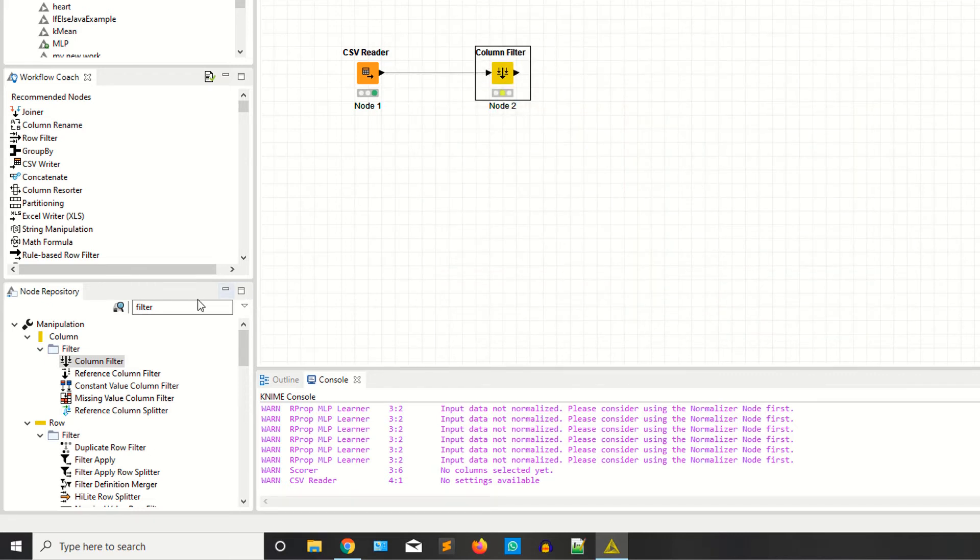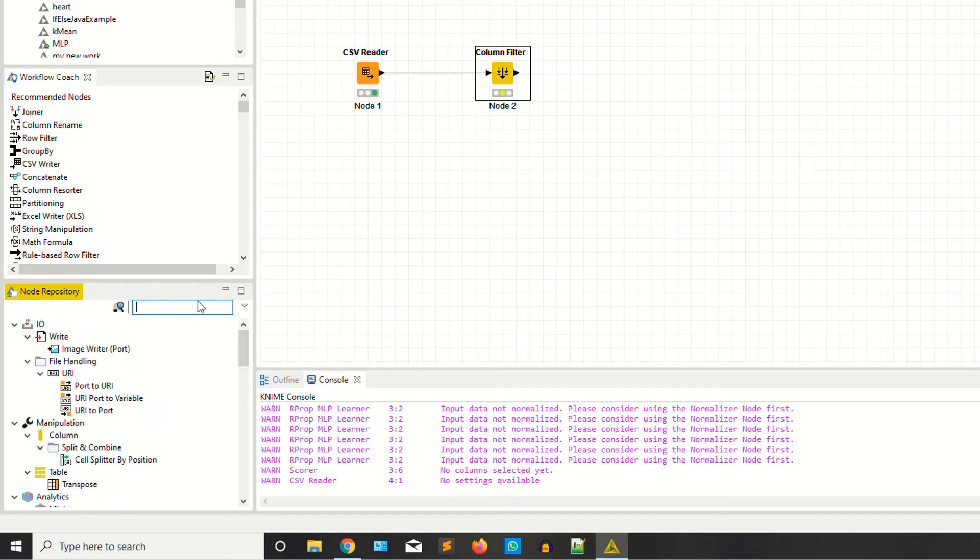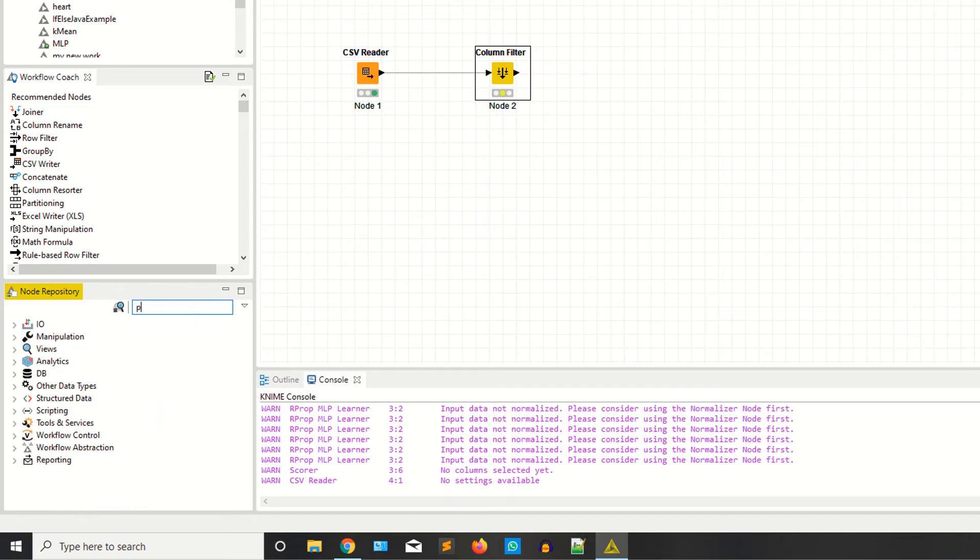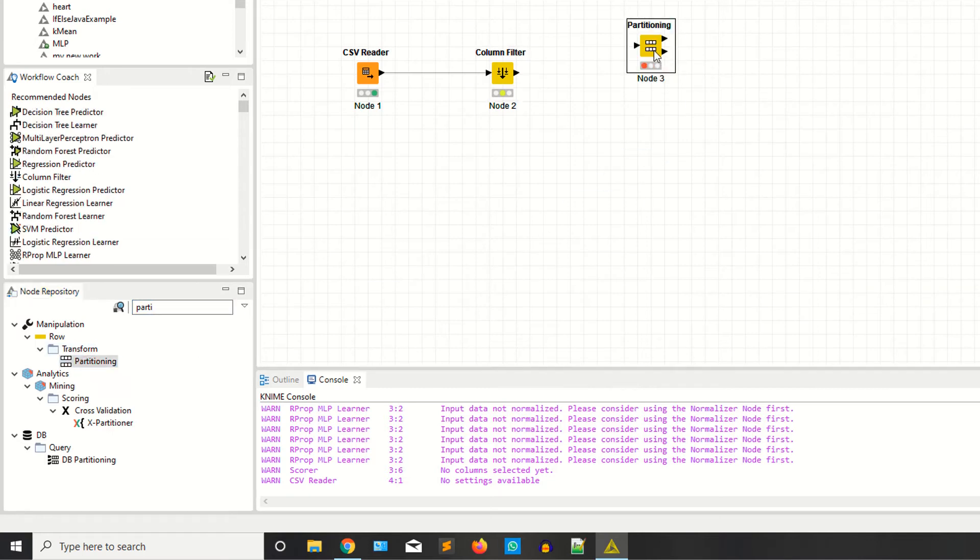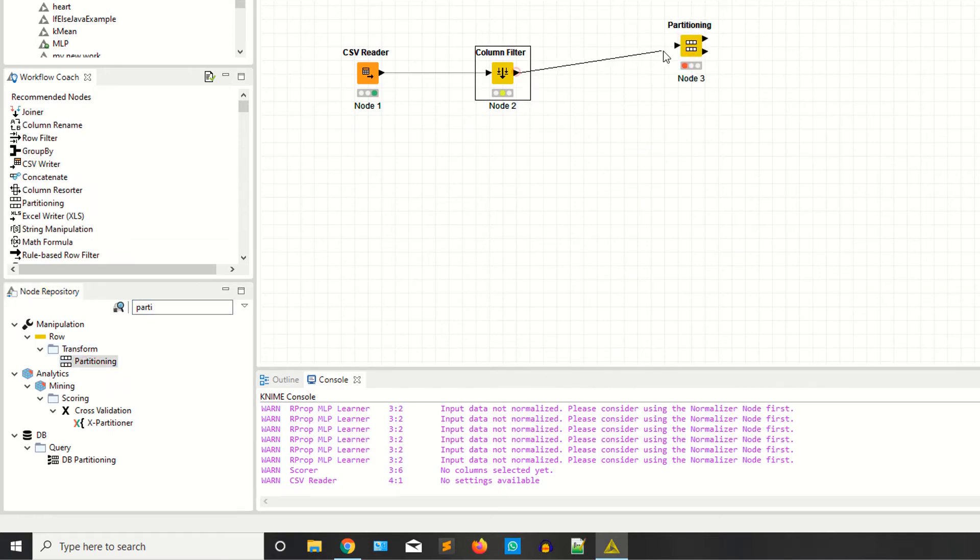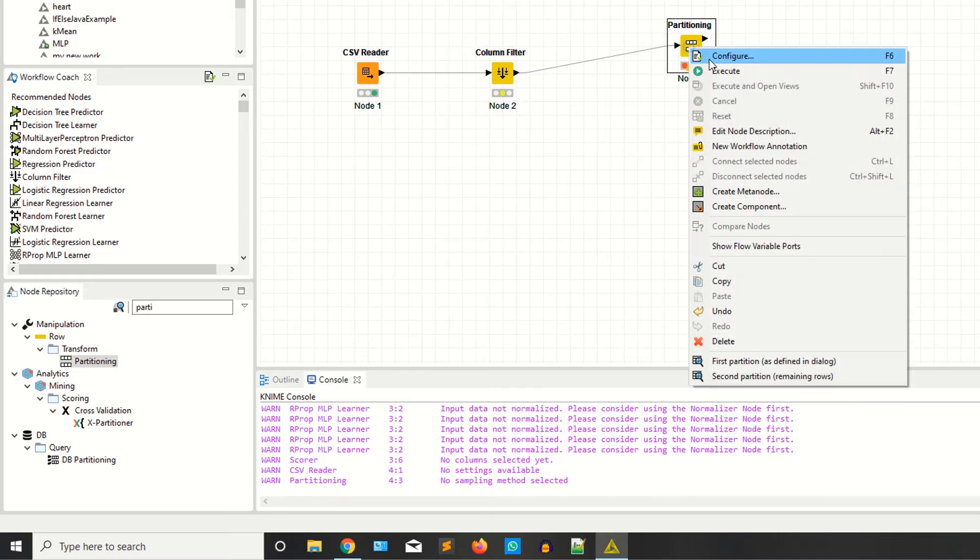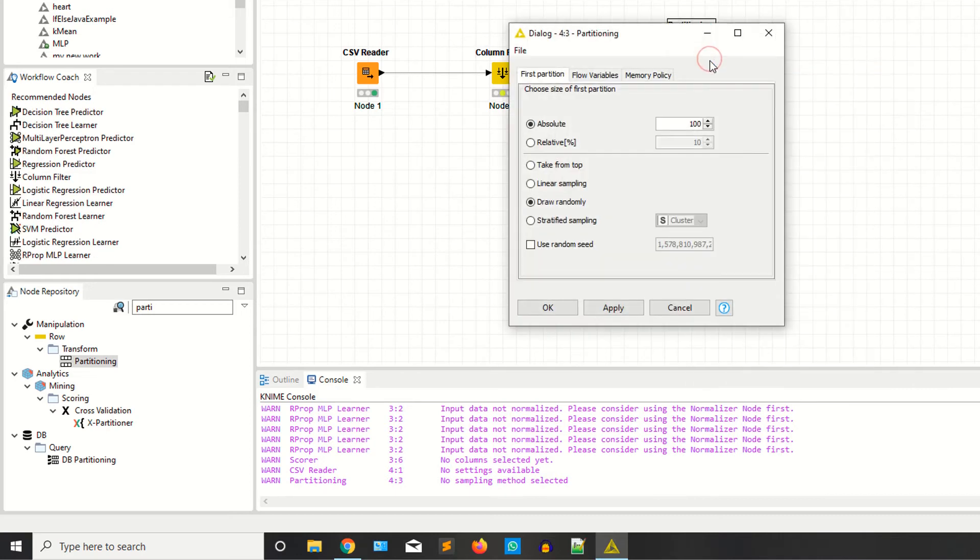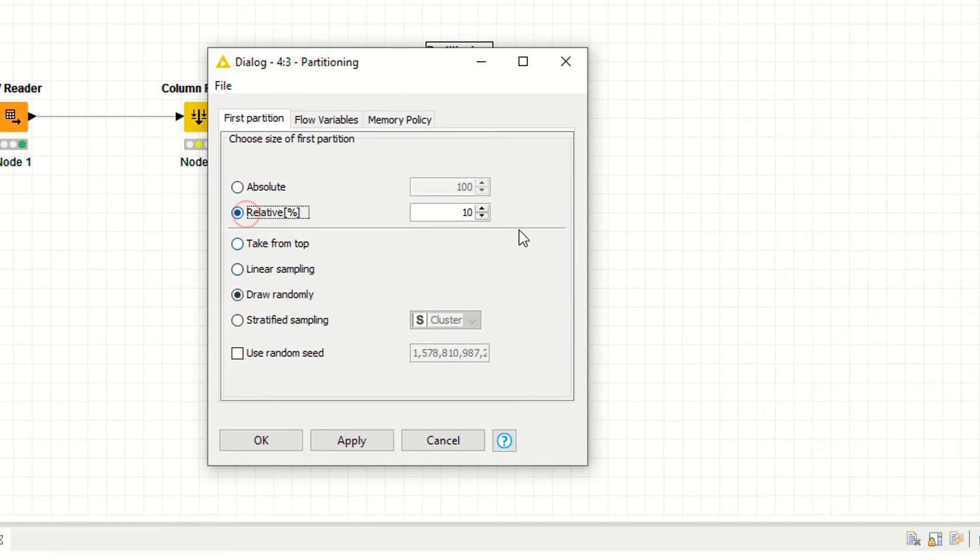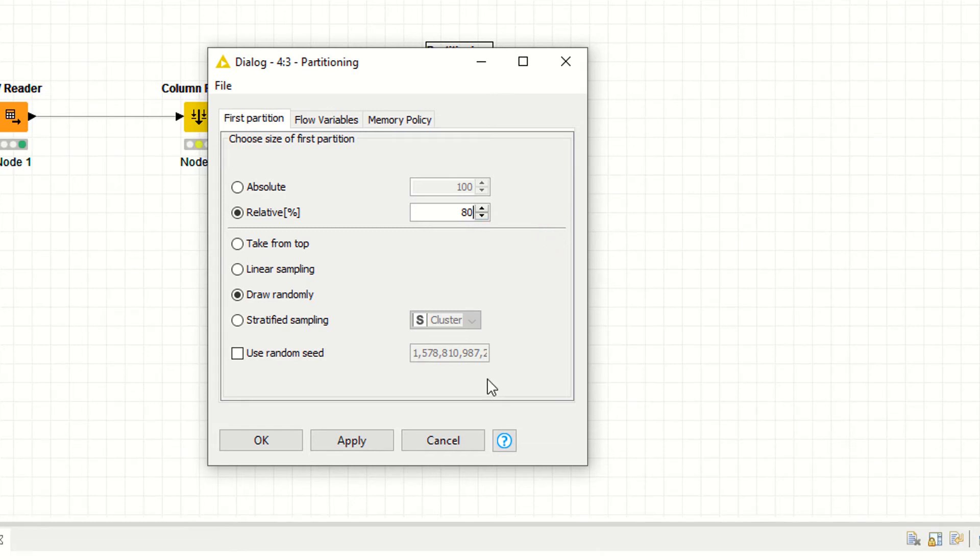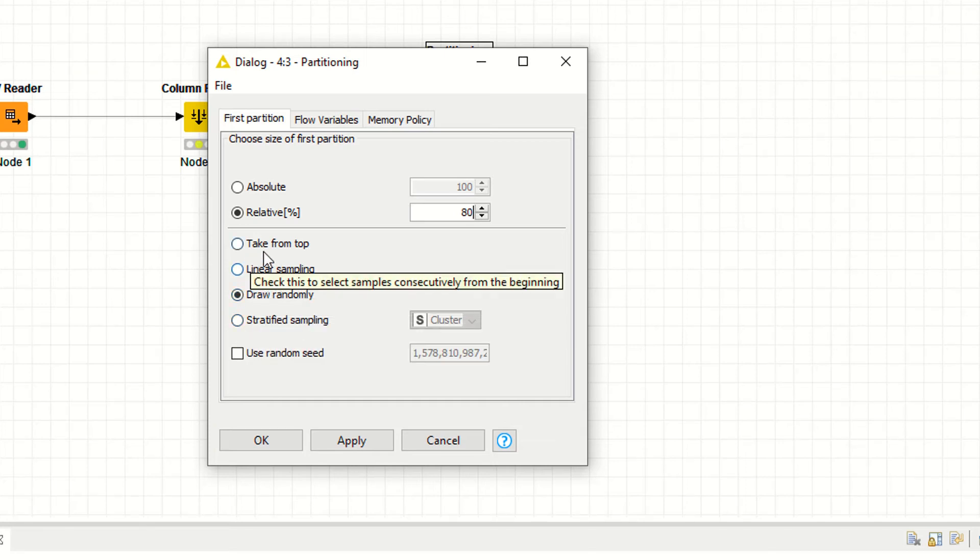You need two nodes: partitioning. We have to partition the data into two forms, one for training and one for testing. Right click, execute. You have a few options. I'm saying relative, 80%. That means 80% for training and 20% for testing. You also have other options like stratified sampling, linear sampling, take from top.